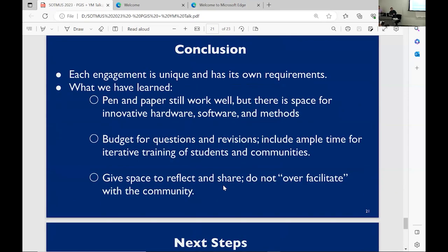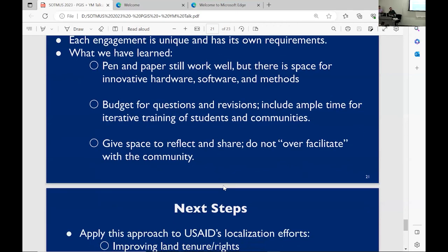Some conclusions and next steps: each of these engagements is very unique, but there are some similarities. Pen and paper worked really well, but there is room for innovative methods in hardware and software like OpenStreetMap. Time is always the most valuable resource — time for permissions, time to explain the project, time for community members to interact with the different tools cannot be understated. Also, it's important not to over-facilitate these meetings; give the community space to come up with ideas themselves rather than being totally prescriptive and telling them what to map, even though that's very tempting for geographers.